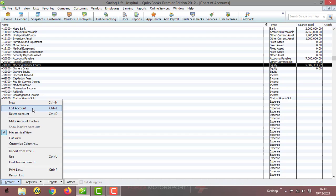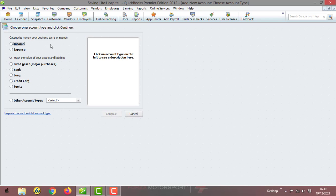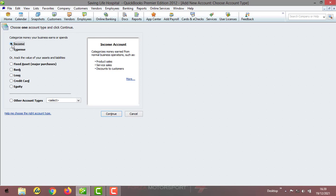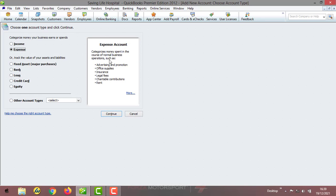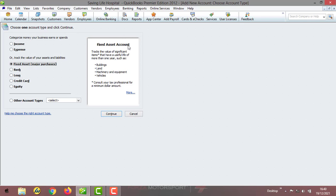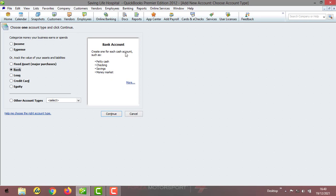Before we go ahead, I'd like to explain what account types mean. Income shows categories of money earned from normal business operations such as product sales, service sales, and discounts to customers. Expenses shows categories of money spent in normal operations such as advertisements, office supplies, insurance, legal fees, charity distribution, rent, and more. Fixed assets track values of significant items with a useful life of more than one year, such as land and building, machinery, and vehicles. Bank creates cash accounts such as petty cash, cheque, savings, and money market. Loans track the principal your business owes for a loan or line of credit. Credit card — create one for each credit card your business uses.